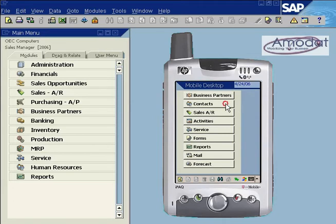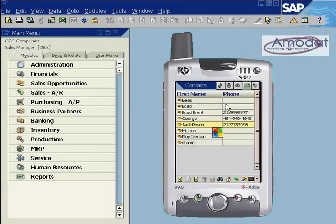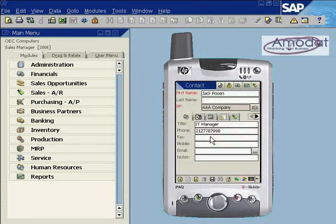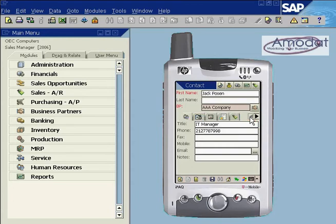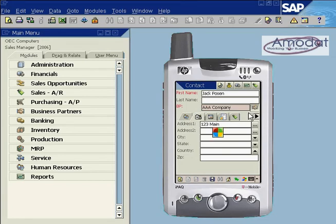The contacts module contains a list of contacts. Tap on a contact name to open the contact master data. The address tab displays the main address entered for the business partner. Tap the business partner icon to quickly link to the business partner master data.